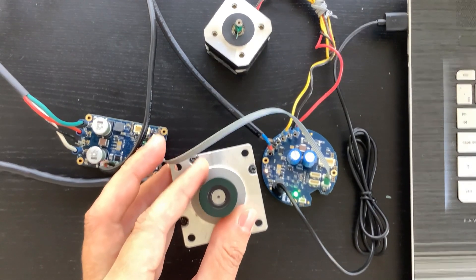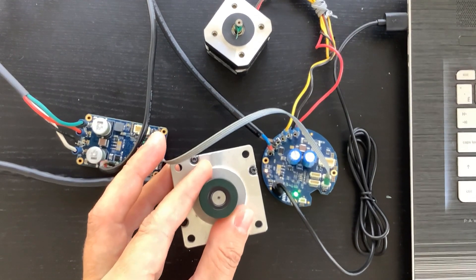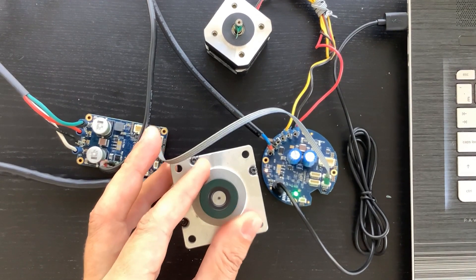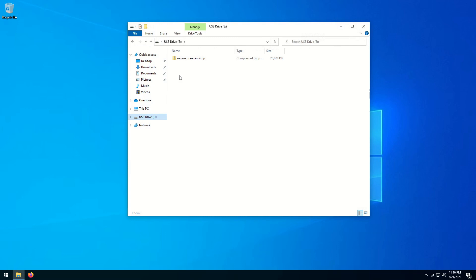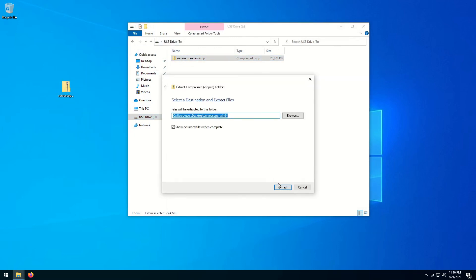First, we need to download and install software called Serviscope. The installation process boils down to unzipping a downloaded file.